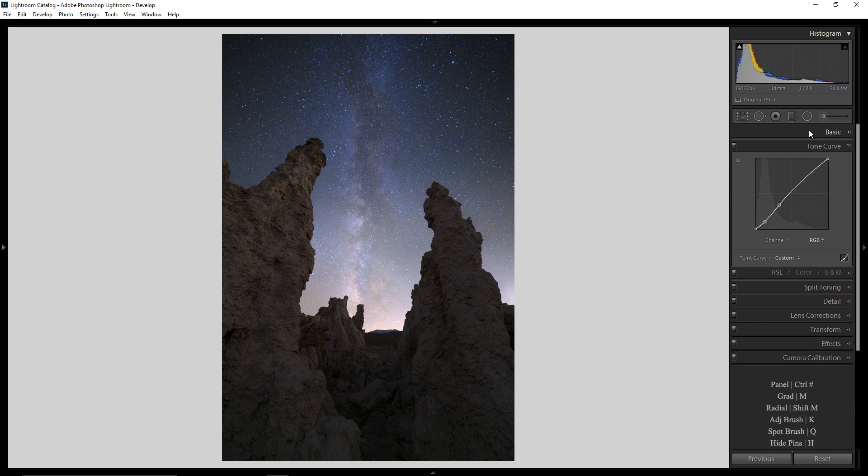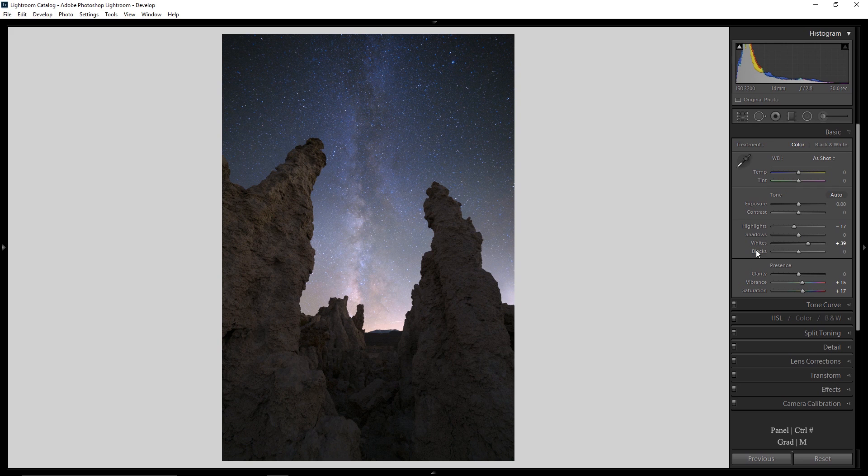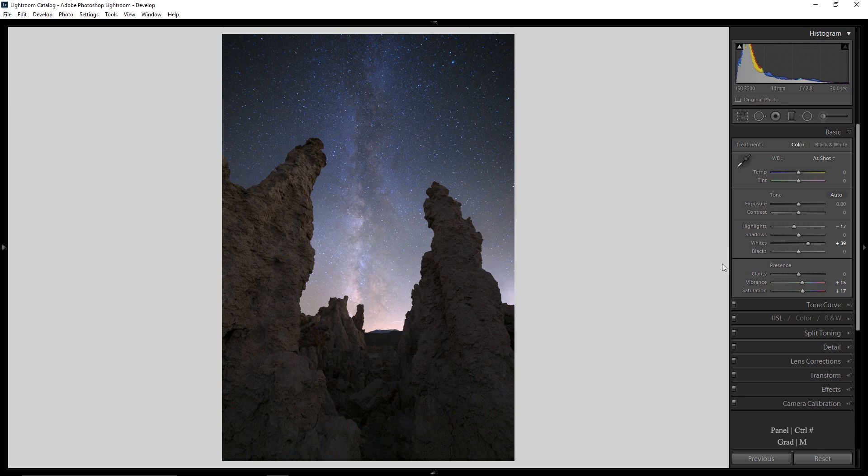There you have it. That's how I process my Milky Way photos from start to finish, both for single photos and for doing composites to get the maximum amount of quality in the photo. So thank you guys for your patience in watching this series. I hope you really enjoyed it and can apply a lot of these approaches to your own photography to create some really breathtaking Milky Way photos in the future.